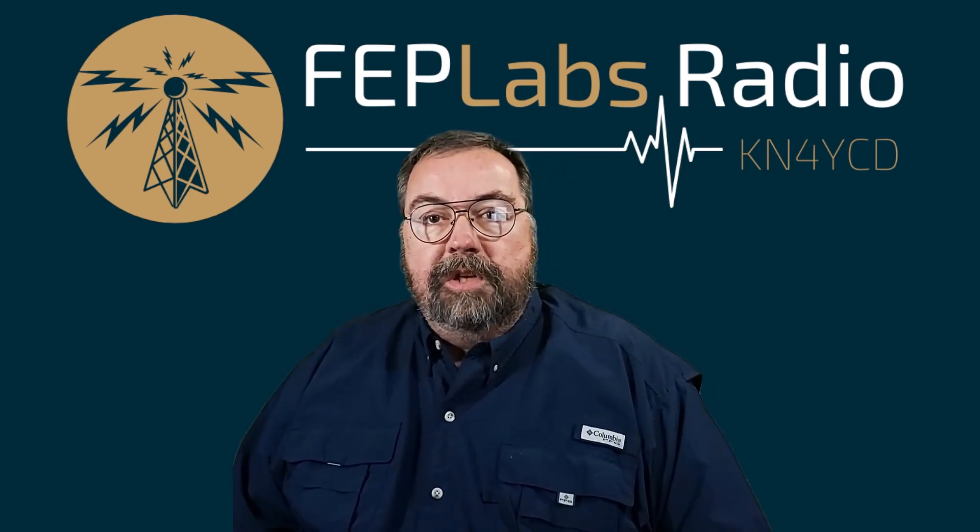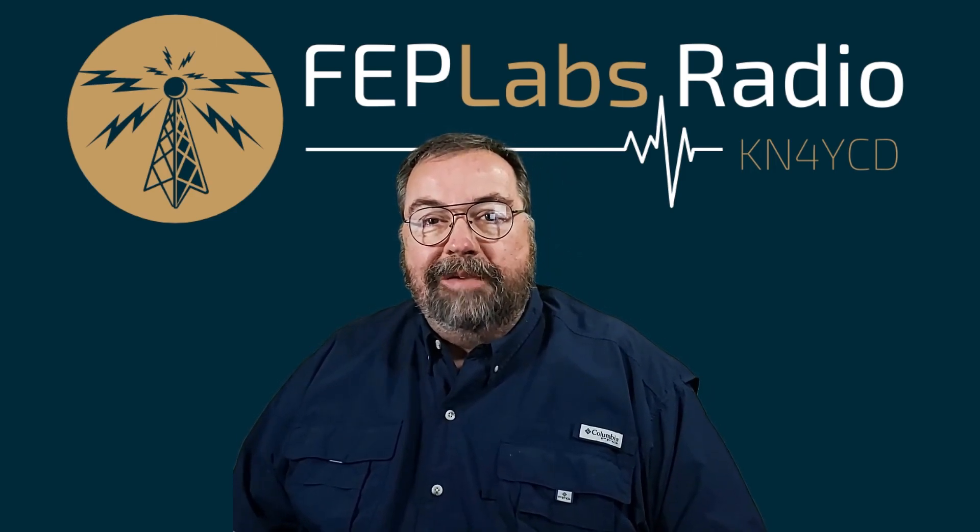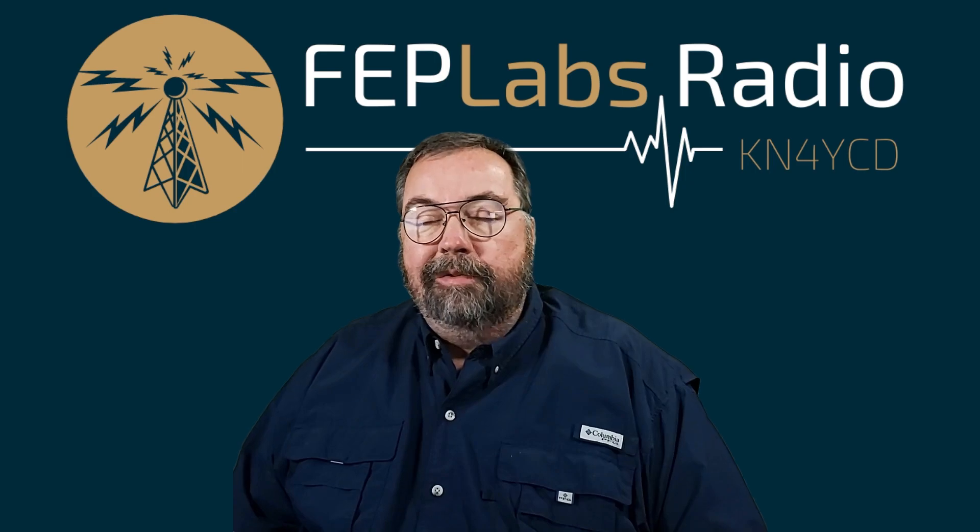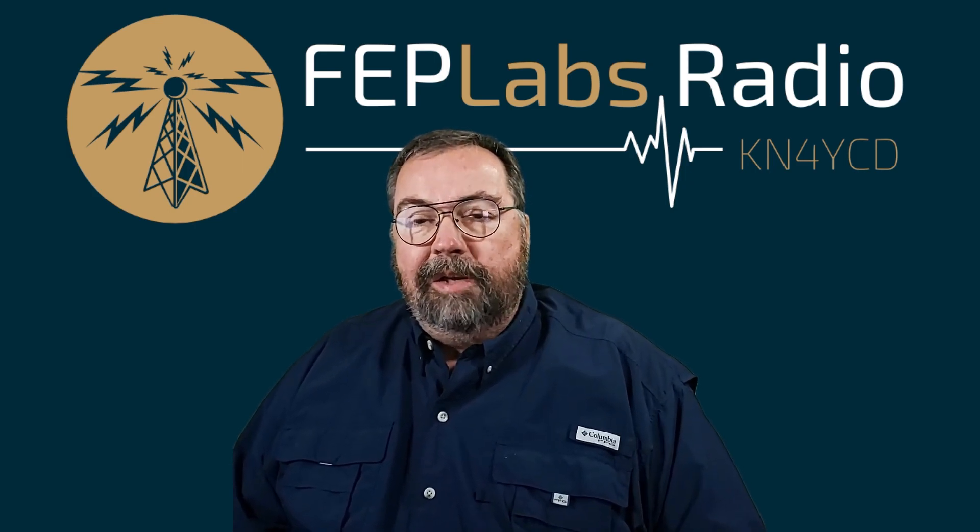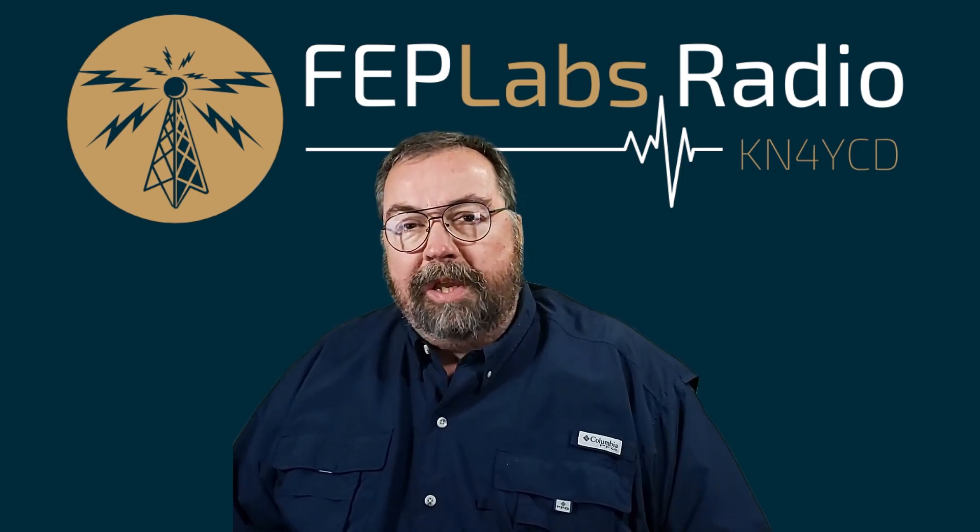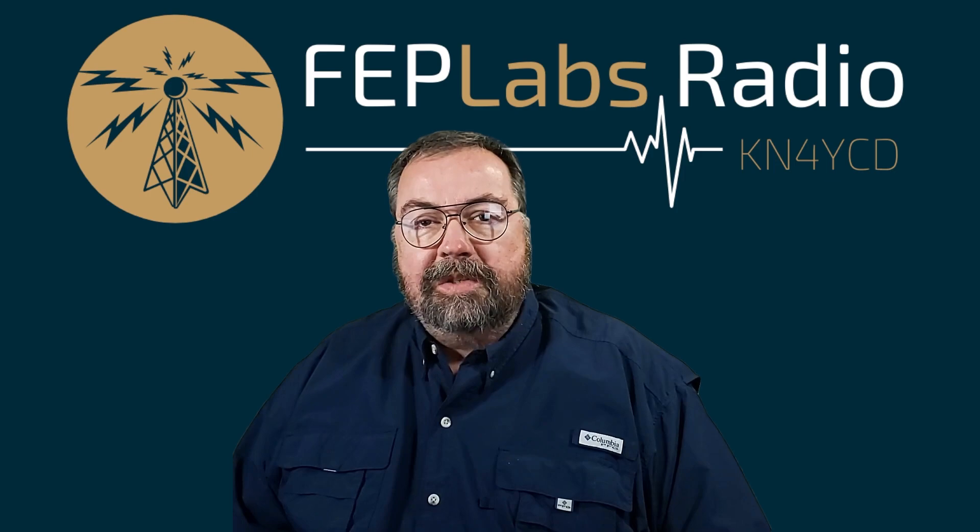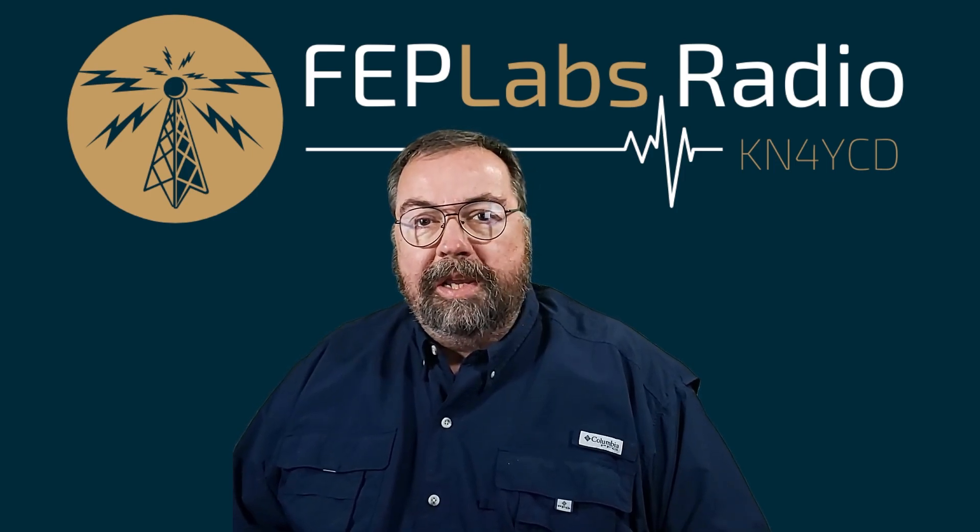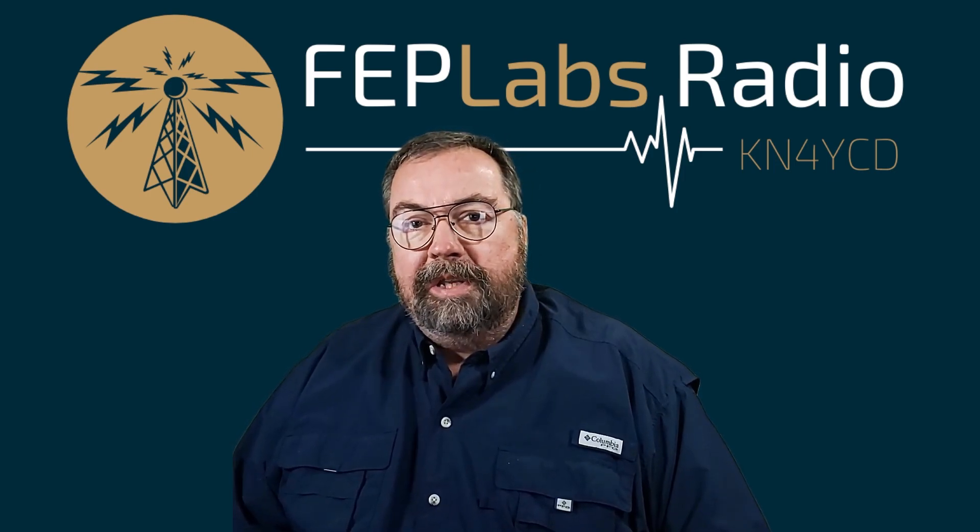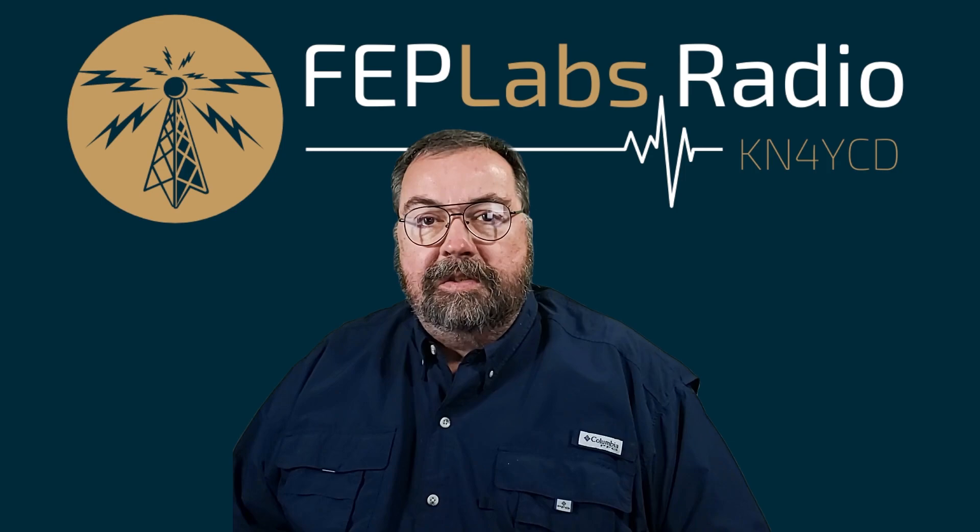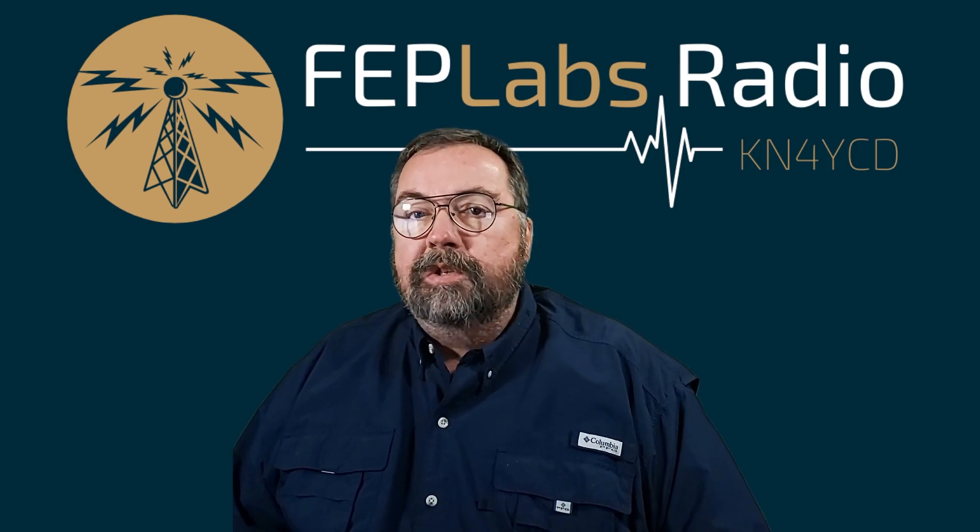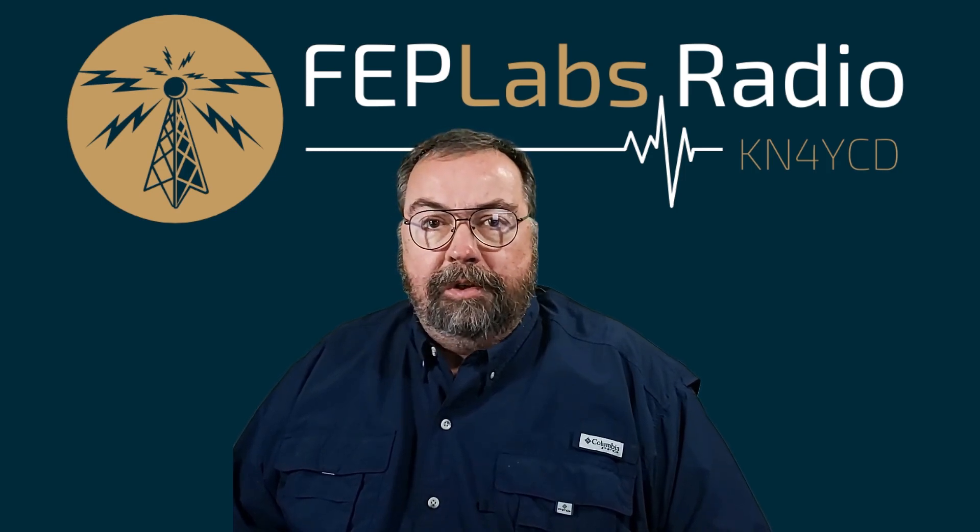Hey guys, this is Jim, KN4YCD, and you're watching FUP Loves Radio. Thanks for stepping by. Today I want to do a quick video and discuss briefly and explain what SWR is and its closely associated friend, return loss.